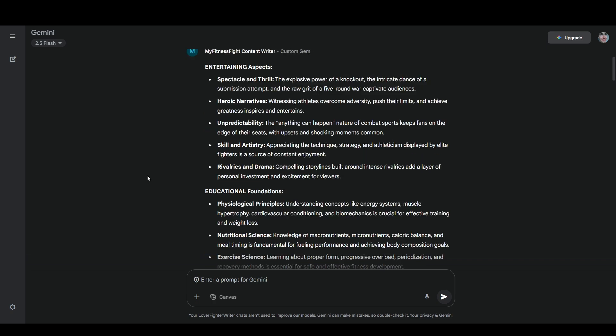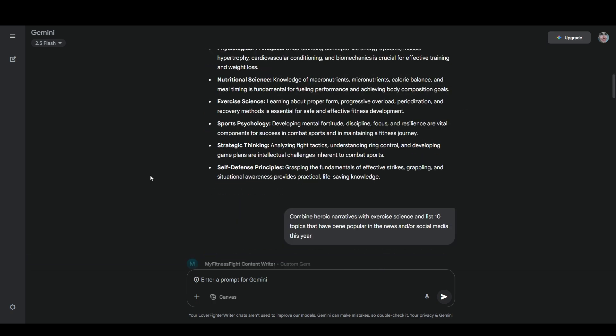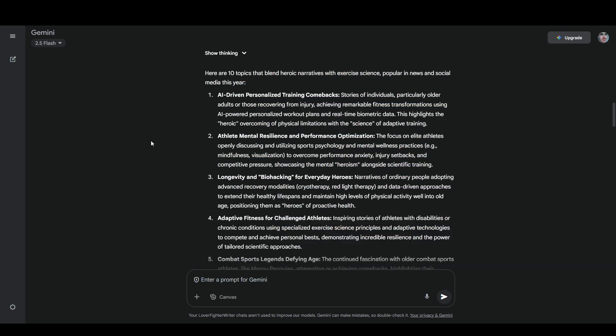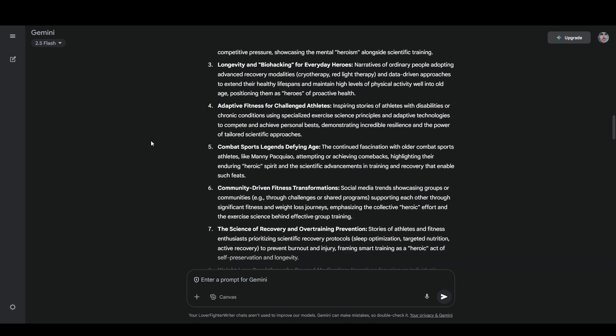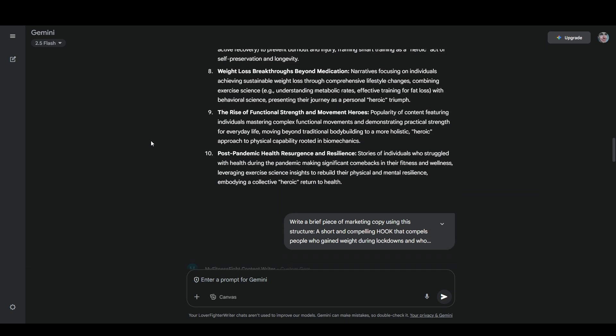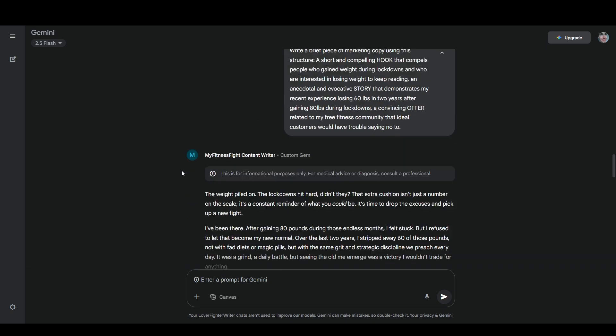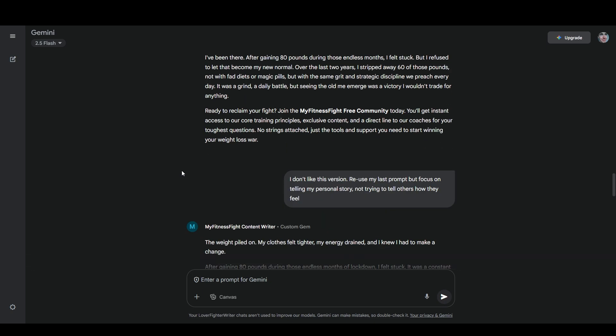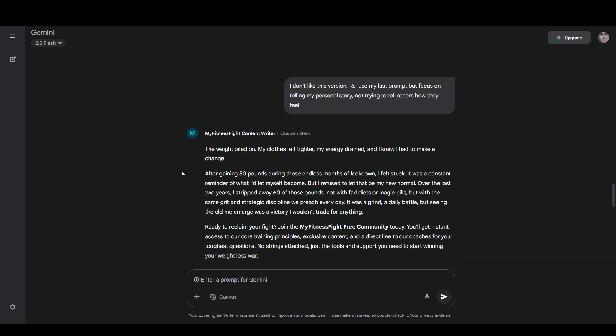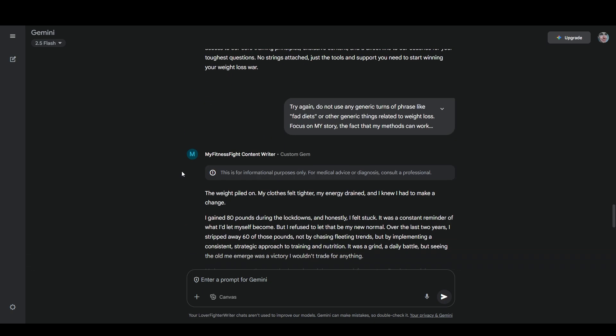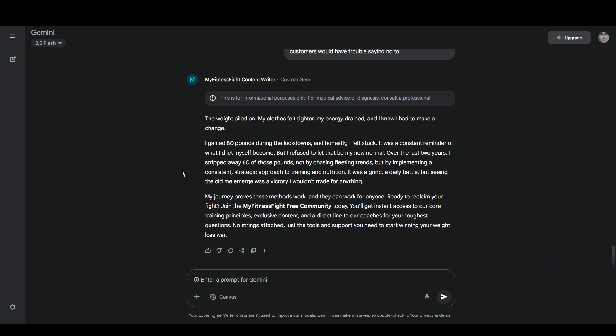Gemini gave me a pretty good list of both of those things. I picked two of them, which were heroic narratives and exercise science, and I said combine heroic narratives with exercise science and list 10 topics that have been popular in the news and or social media this year. It came back with 10 pretty solid topics, and then I tested out a few copywriting prompts so that I could fine-tune the custom gem instructions a little bit more. So that's where we're at.